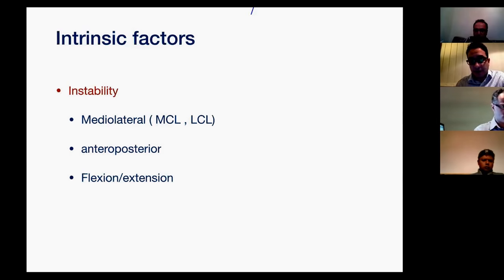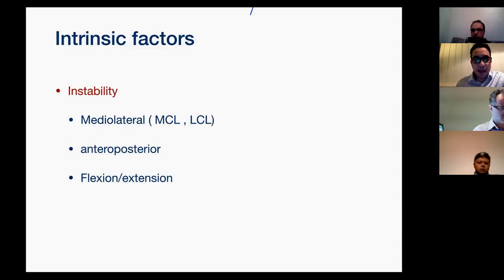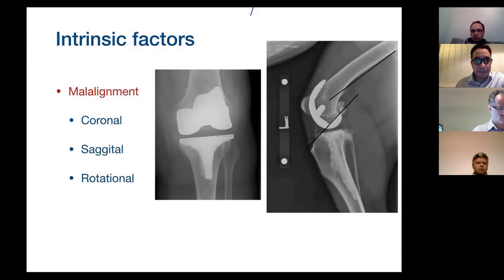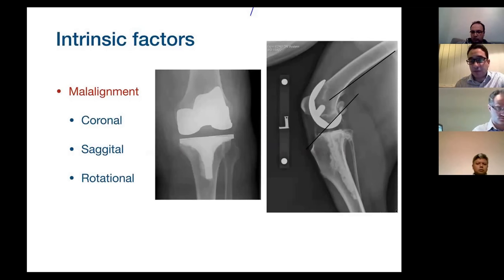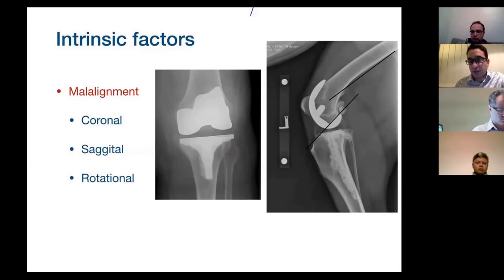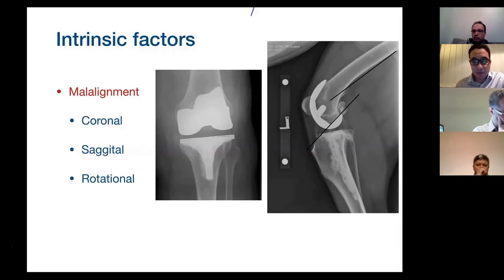Instability can be mediolateral due to MCL or LCL deficiency, anteroposterior in case of deficient or non-functioning PCL, or flexion and extension instability. Malalignment can be coronal — as you can see here in this AP view, the tibial component is in varus. In the lateral view, the femoral component is going into flexion; the posterior femoral cortex and posterior condyle of the femoral component should be parallel — that is sagittal malalignment. There is also rotational malalignment of the femoral or tibial component, which may only be obvious on a CT scan.